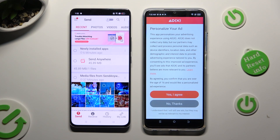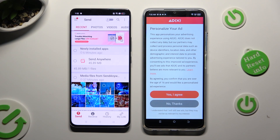Also on the Spark 10, click on one of those options to decide if you wish to personalize your ad experience — Yes, I agree, or No thanks.